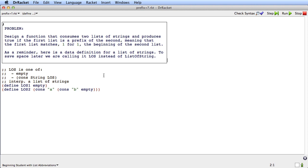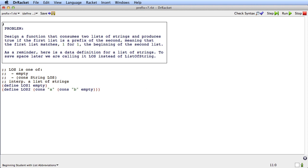Although all I have is the type comment, the interpretation, and the examples — I haven't put the template in here yet. Okay, let's get started on this function.